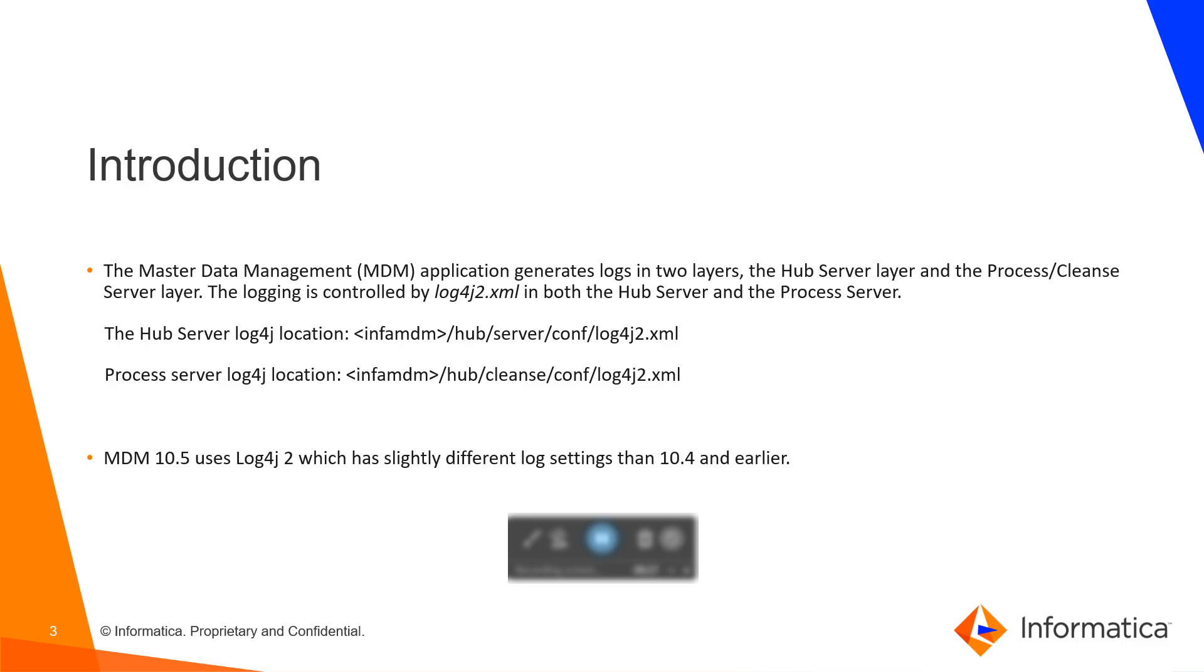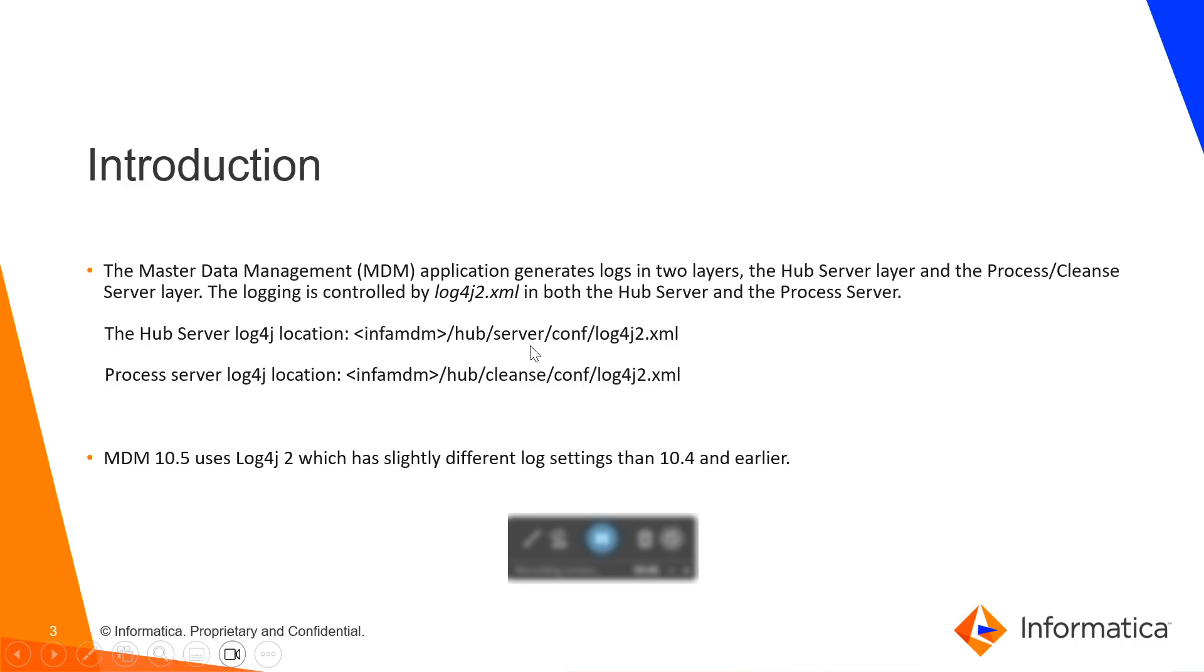In MDM, the logs are getting generated at two sides. One is at hub server layer and the other one at the process clean server layer. And for both of them, we have log4j2.xml file at hub server and process server. The location for it is hub server conf log4j2.xml for the hub server one. And for the process server, it should be there in the hub cleans conf log4j2.xml.